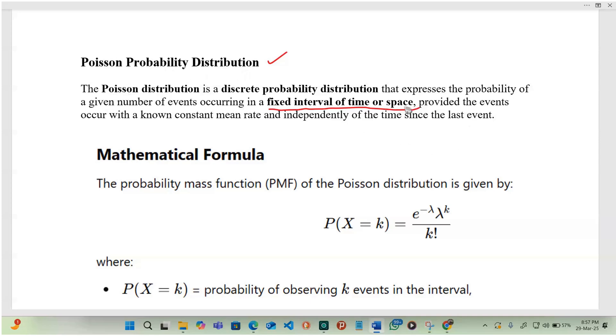Provided that the events occur within a non-constant mean rate, and independently of the time since the last event.